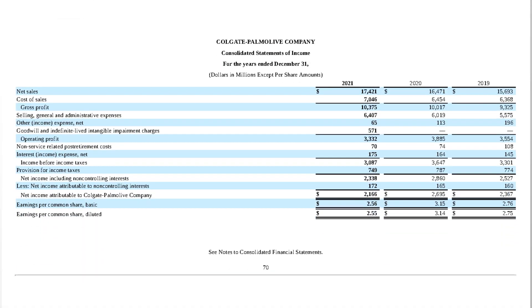I want you to have a look at this income statement of Colgate. Here we have three years of data: 2019, 2020, and 2021.